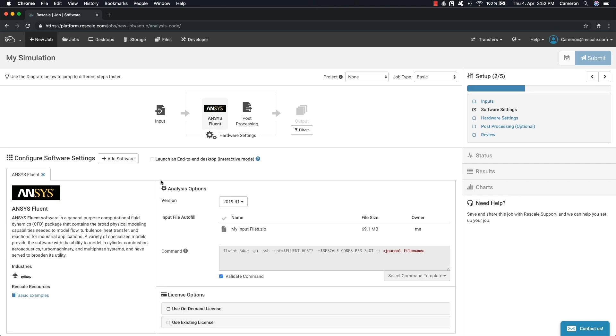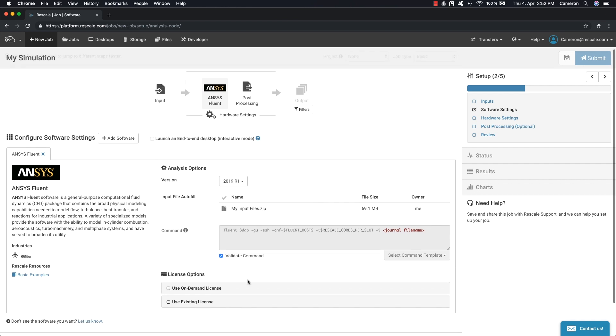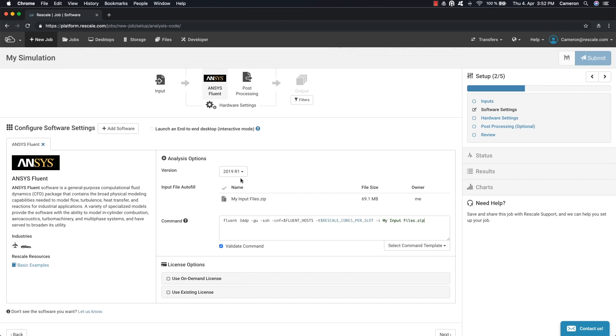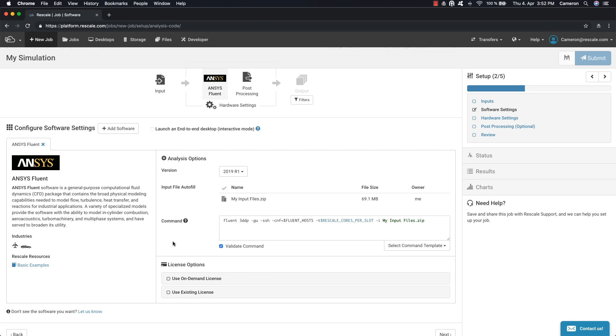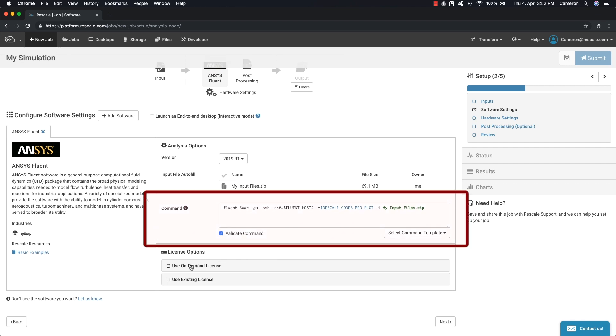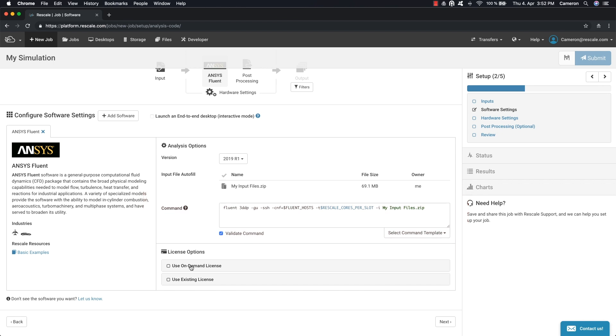Once you select a software, you can then select from a list of available application versions. In the command setting, you can edit the pre-populated command line to launch the application.